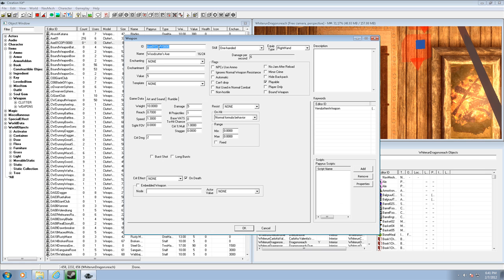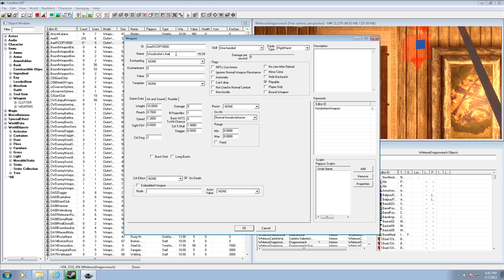So what you're going to want to do is double click the copy, you never want to change the original because that'll just alter the game's files and stuff. And, so what do you want to, it doesn't really matter, actually never change the ID, this is the actual name, so this will be called Fire Axe, that'd be cool.